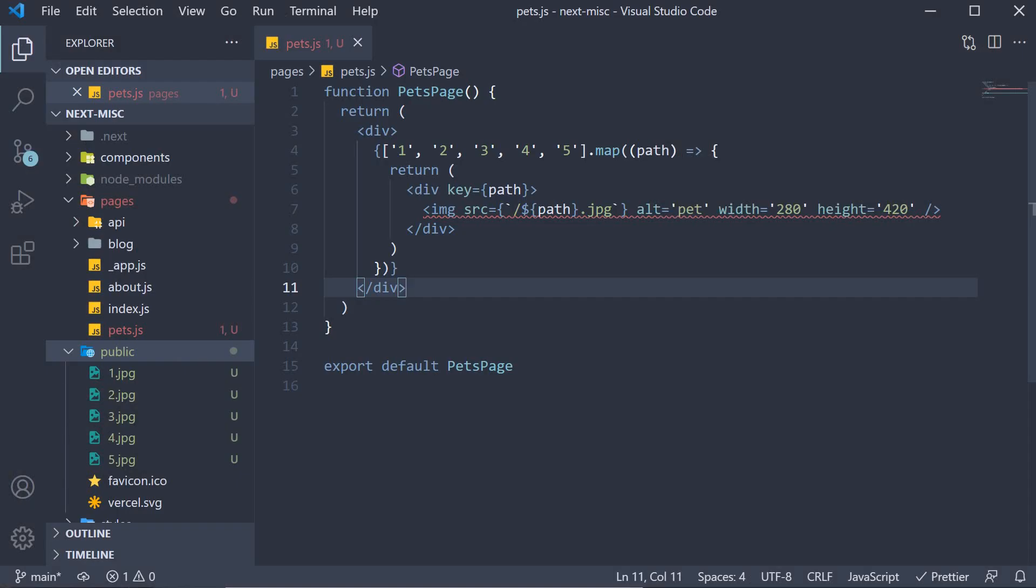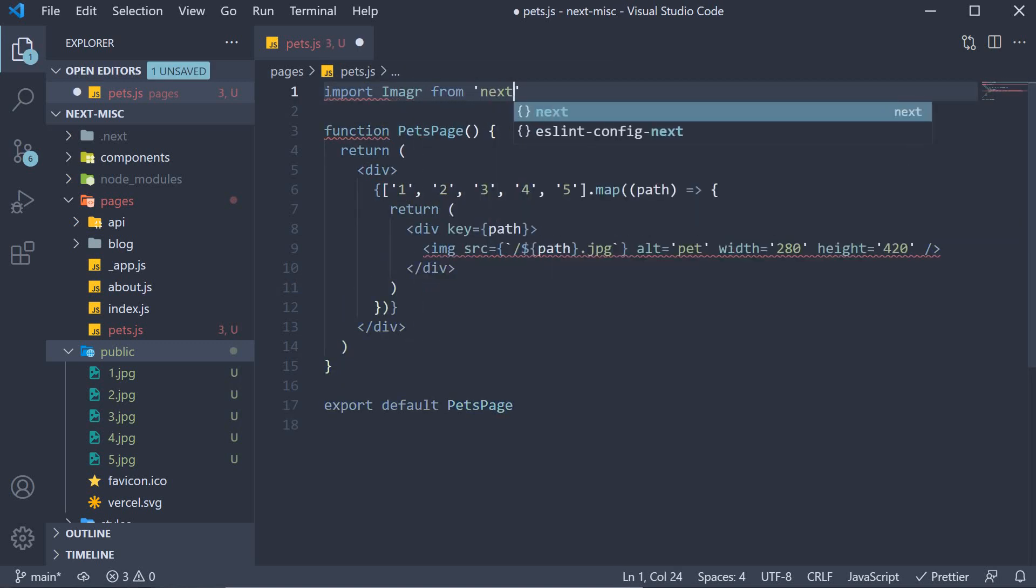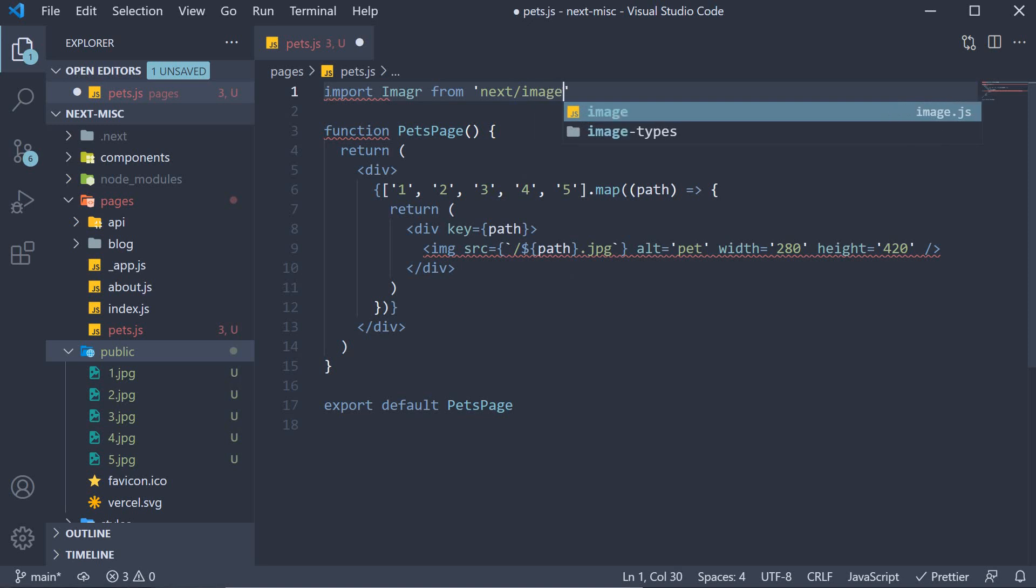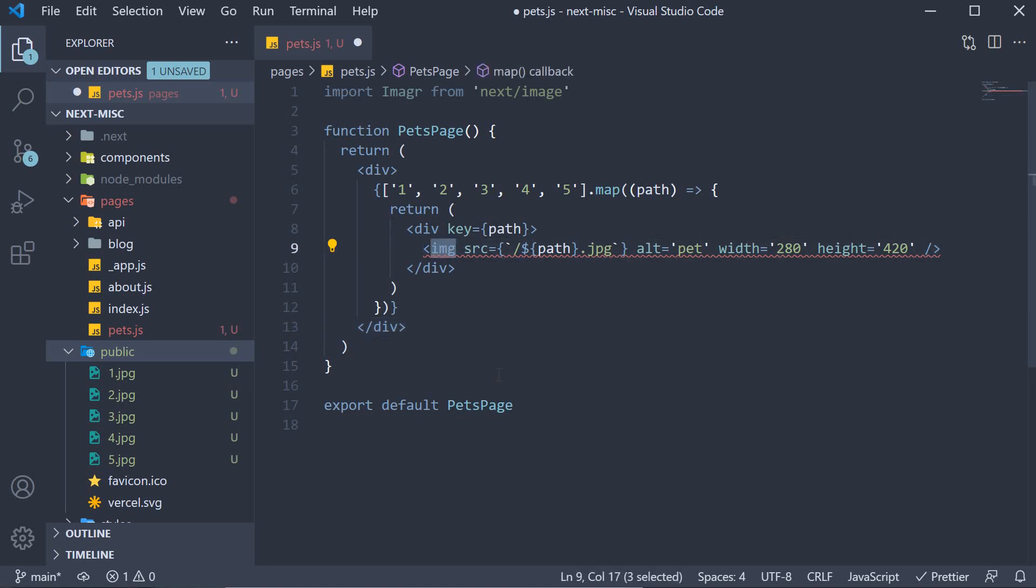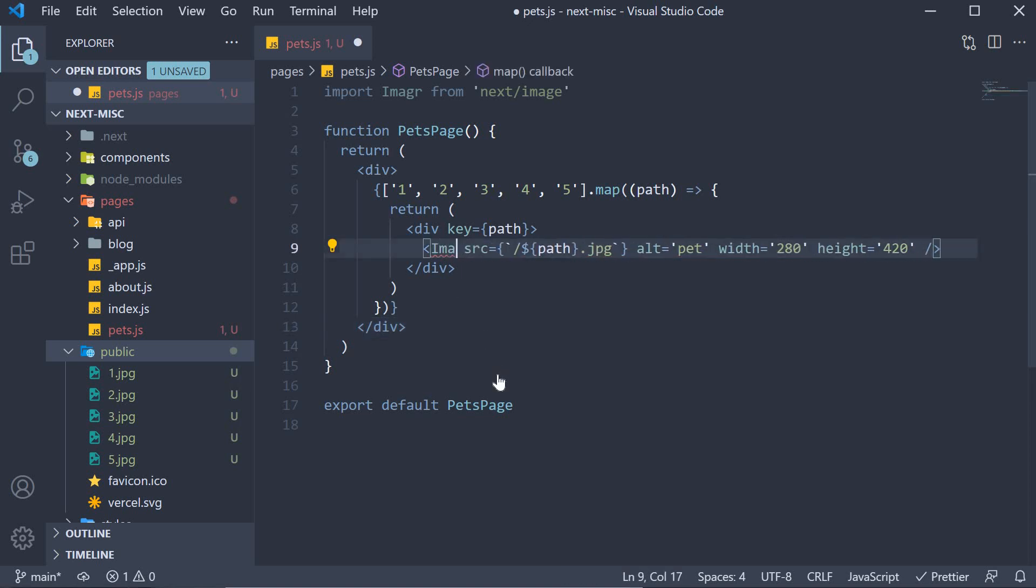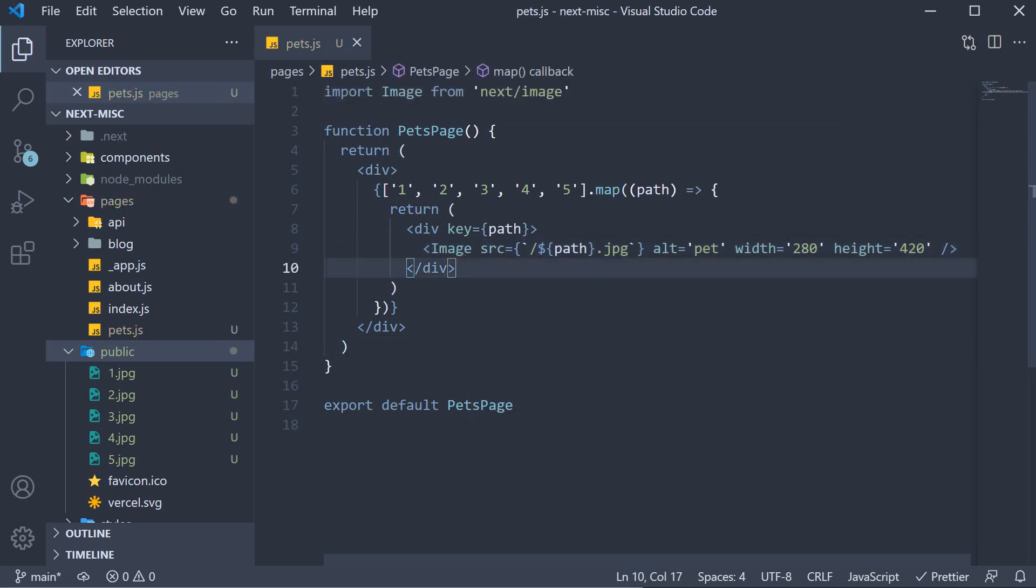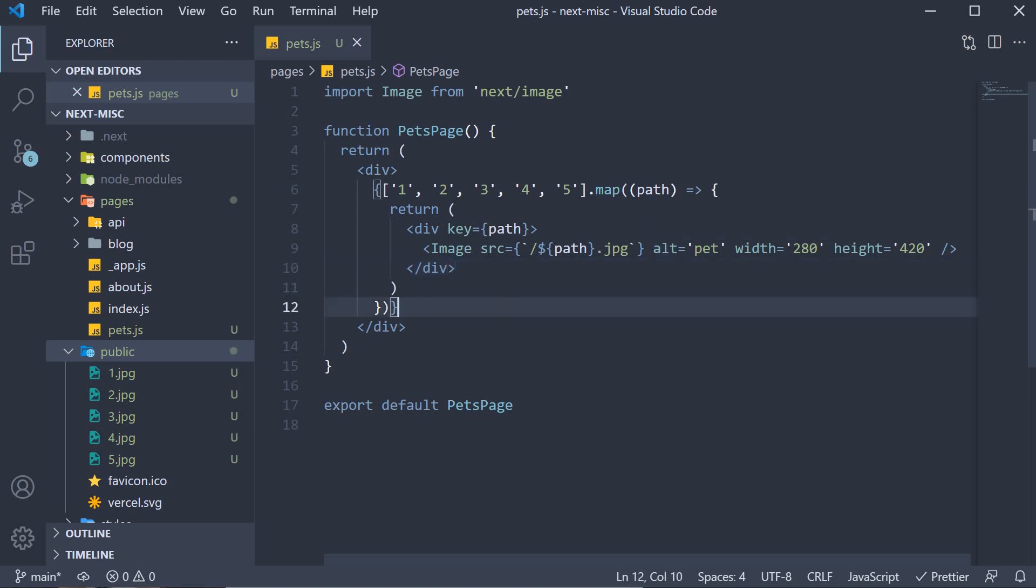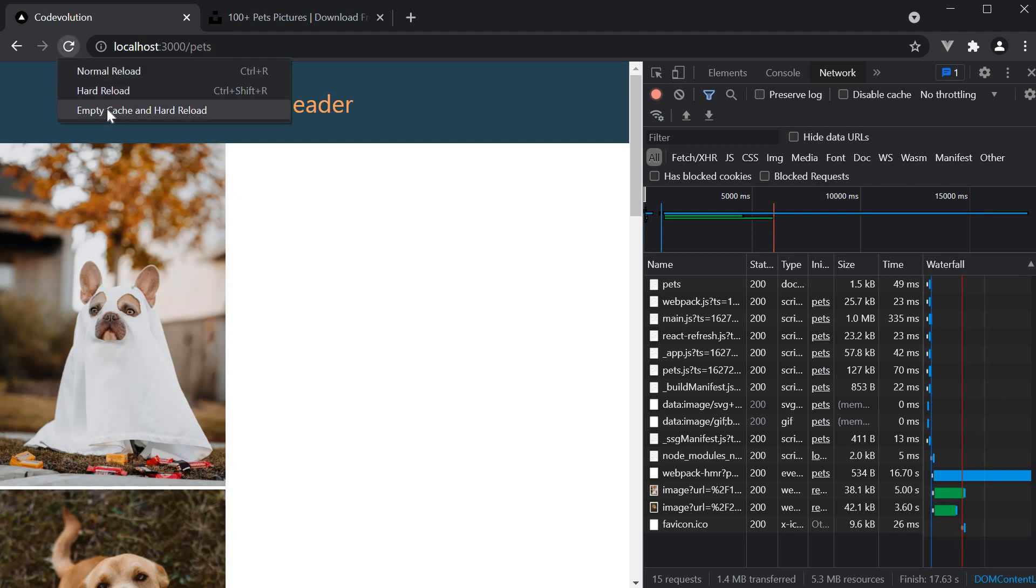In the pets page, begin by importing the image component. Import image from Next slash image. Next, simply replace the HTML image tag with the image component. The attributes are still valid so no need to modify. Let's now head back to the browser. I am going to empty cache and hard reload.